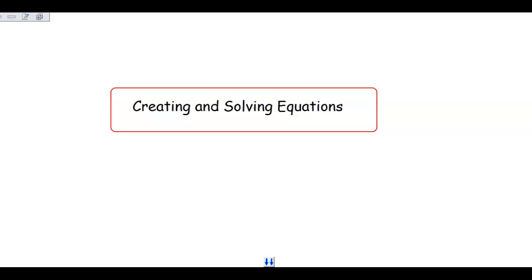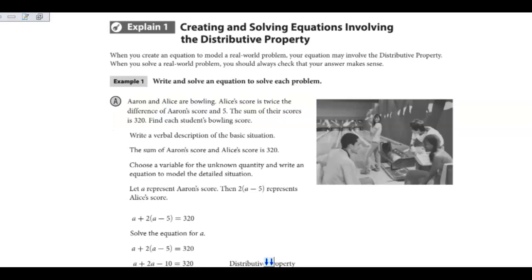Today we're going to be working with creating and solving equations. When you're creating equations, you're writing them from a real-world problem or situation. This covers solving and writing equations that involve the distributive property. When you create an equation to model a real-world problem, your equation may involve the distributive property. You should always check that your answer makes sense once you finish with a real-world problem.